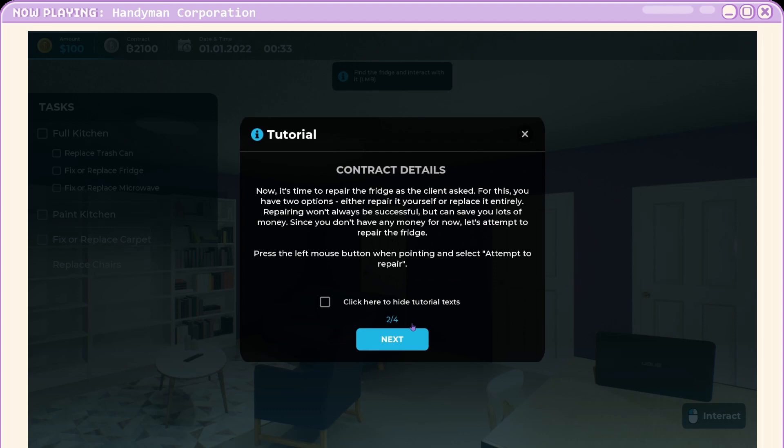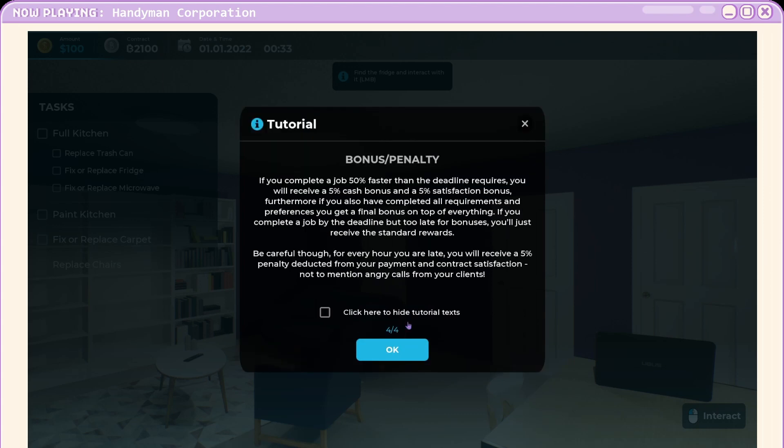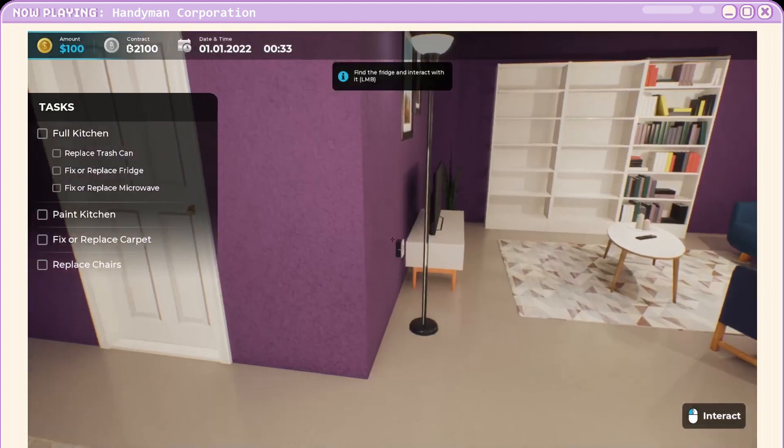Okay. Repair the fridge as the client asks. Repairing won't always be successful, but you can attempt to repair. Do they not have faith? We're not going to fully repair it? We need to know about deadlines. We've got to be quick.